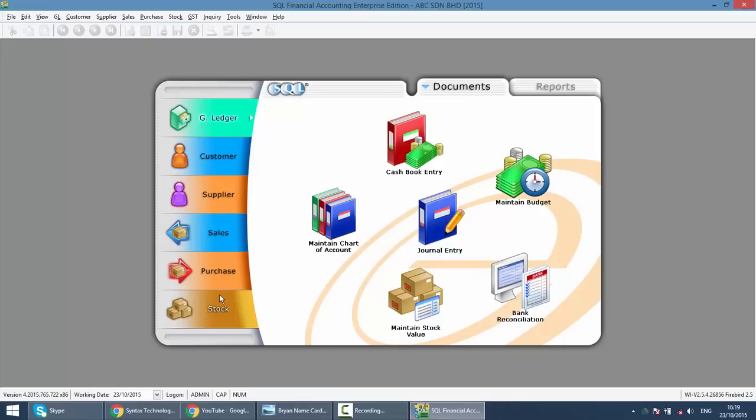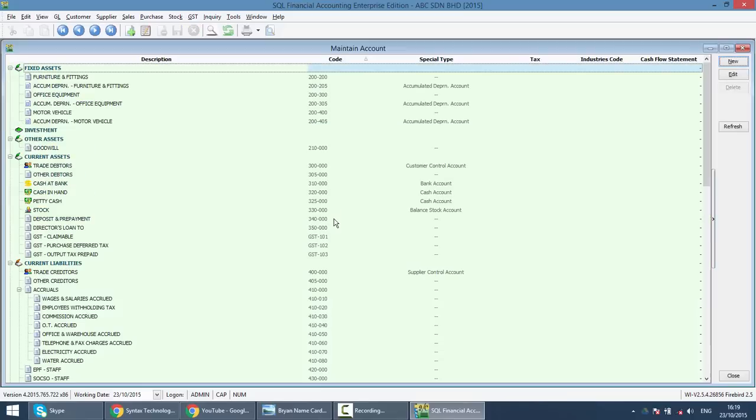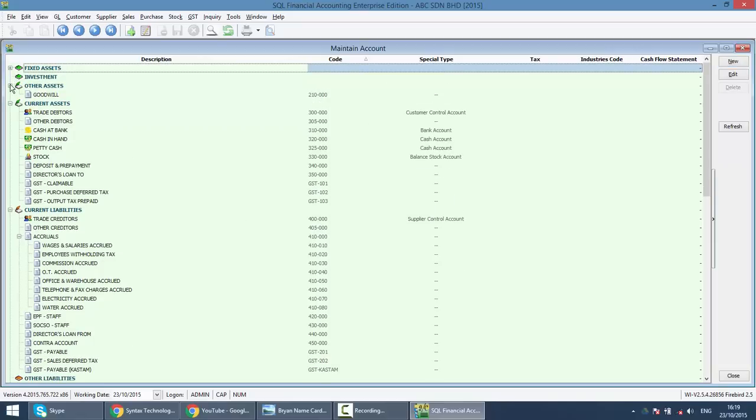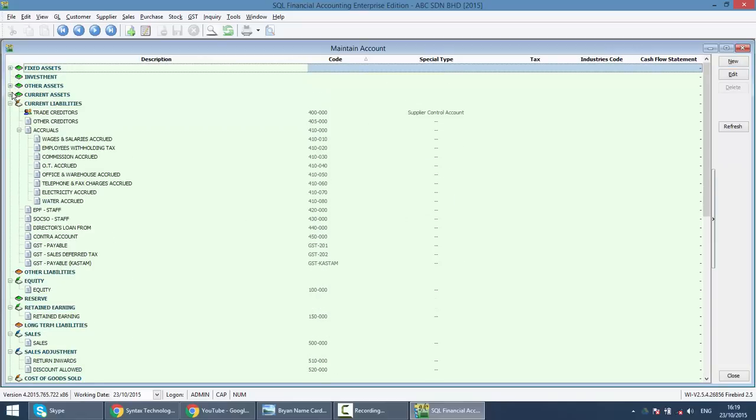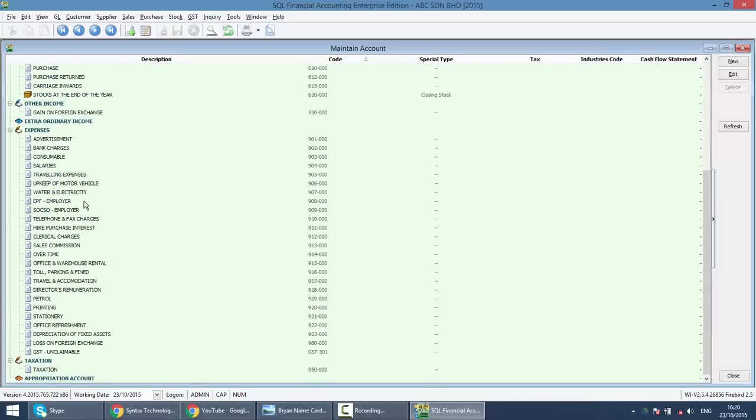Let's begin with general ledger, maintain chart of account. When you install SQL, after installation you can see that there is already a default chart of account ready for you, meaning you do not need to start from zero. SQL accounting system chart of account structure helps you categorize all the accounts into categories: current assets, current liabilities, expenses, and so on. What you need to do is just add on, edit, or delete unwanted accounts.